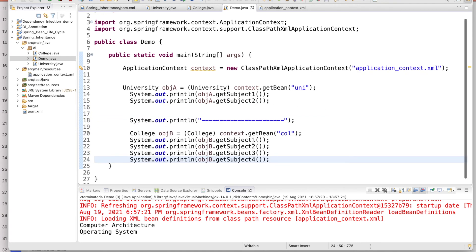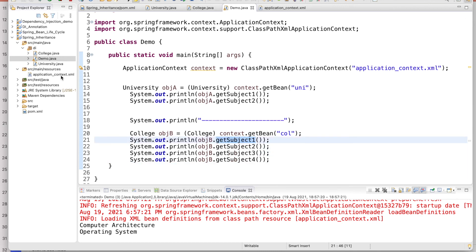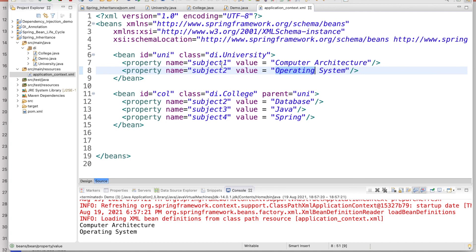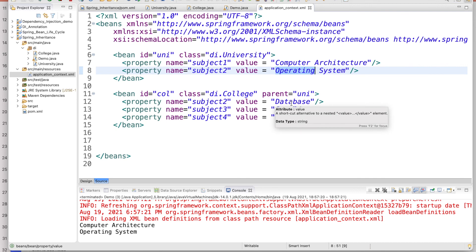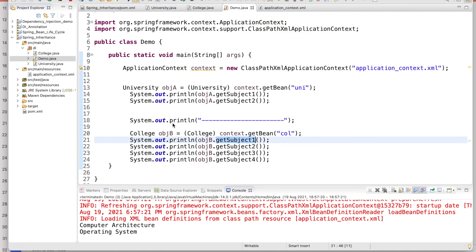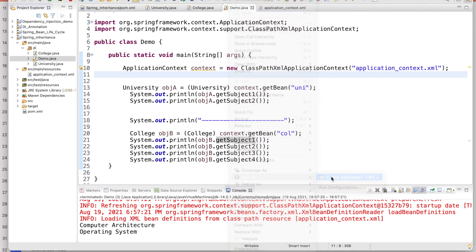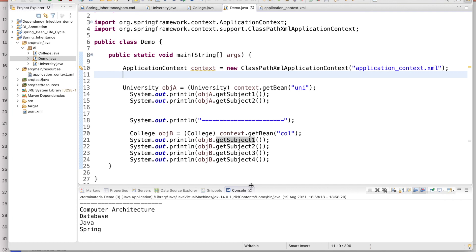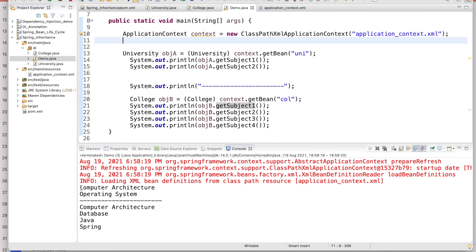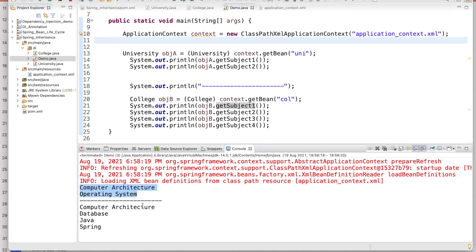In the College bean, subject one is not defined in the College configuration, so it inherits Computer Architecture from the parent University. For subject two, it does not take from the parent — it takes from its own overridden value. Running the code, the first two outputs come from University: Computer Architecture and Operating System. For College, subject one is inherited as Computer Architecture from the parent, while subject two is Database, and the additional subjects are Java and Spring. This is how Spring bean inheritance works.